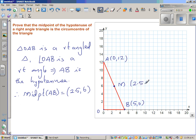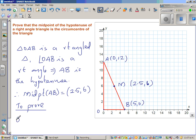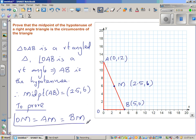This point M is (2.5, 6) and we want to prove it is the circumcenter. To prove M is the circumcenter, we need to show that the distance OM equals the distance AM, which equals the distance BM. In other words, we are proving that all three vertices O, A, and B are at the same distance from M, so we can draw a circle through them.